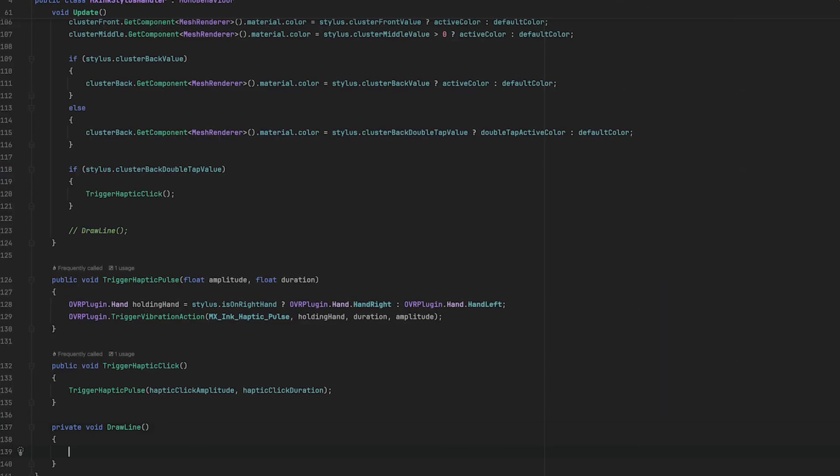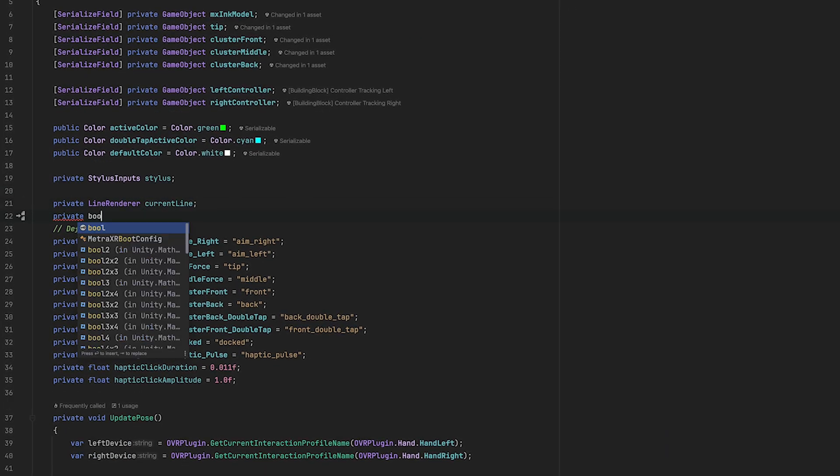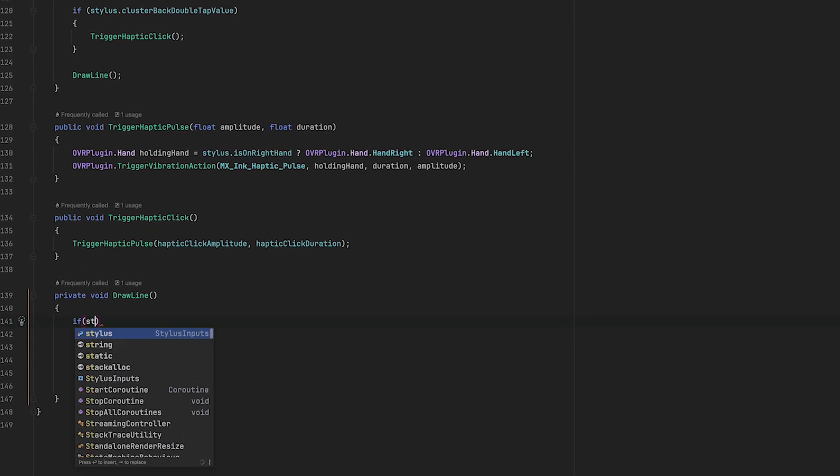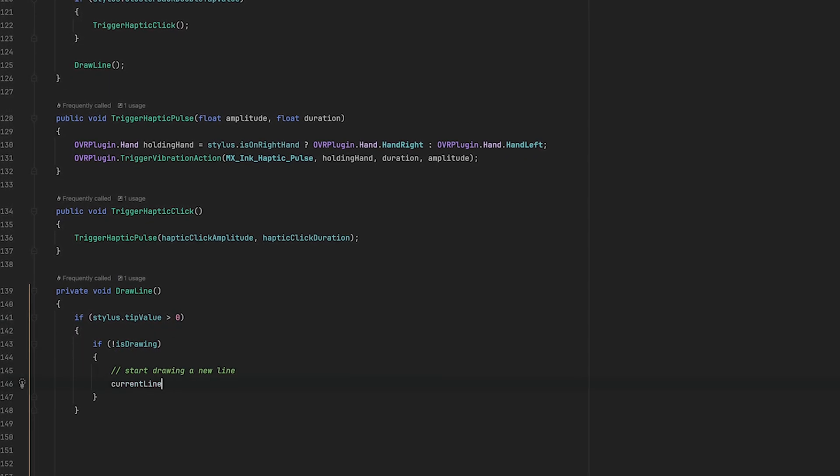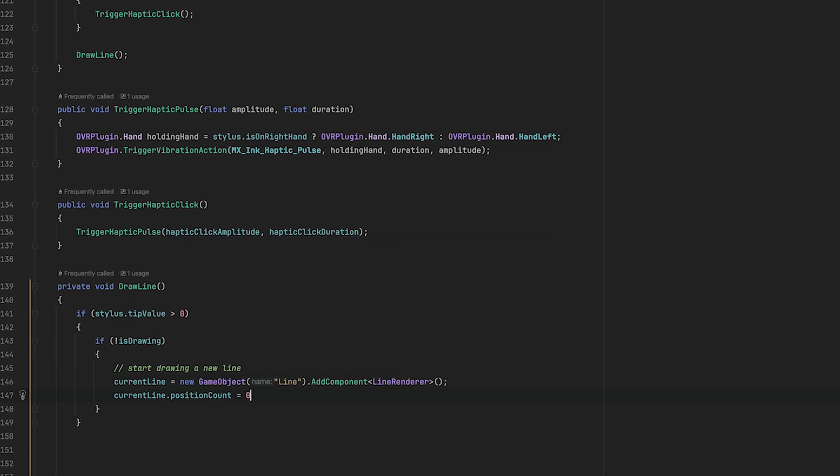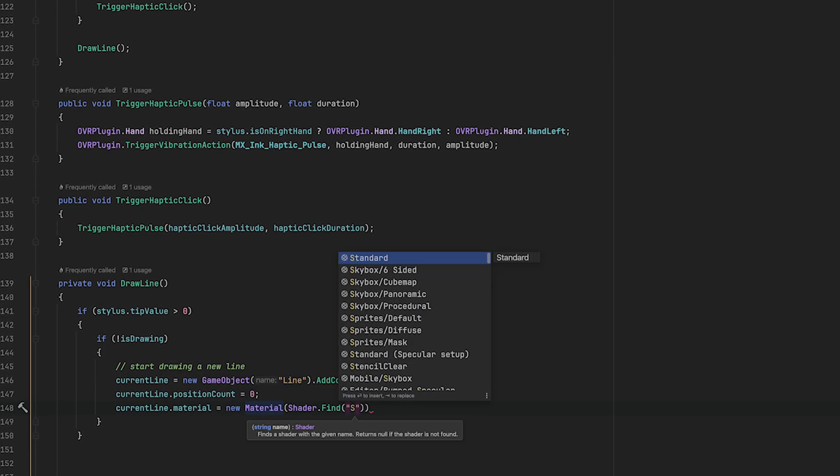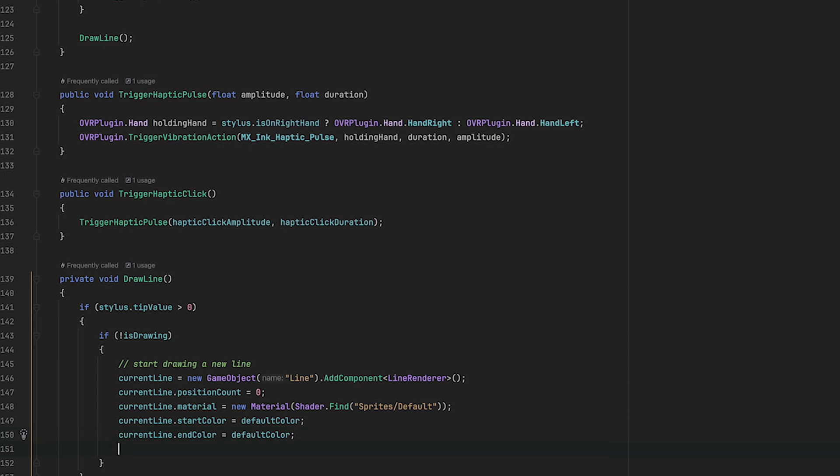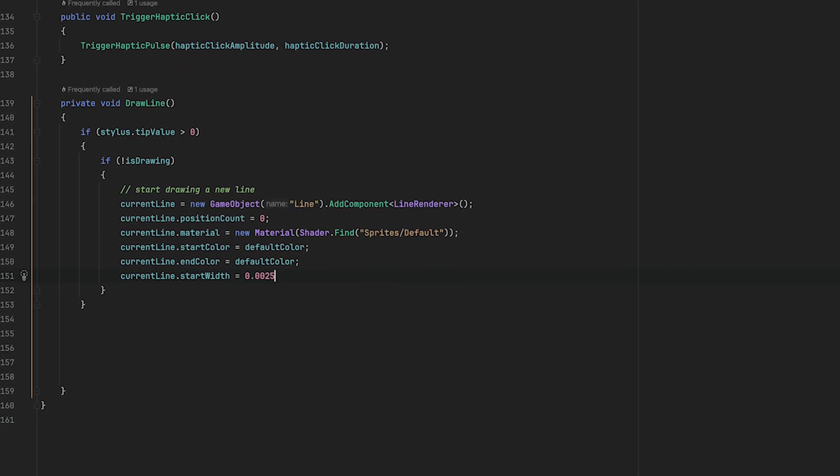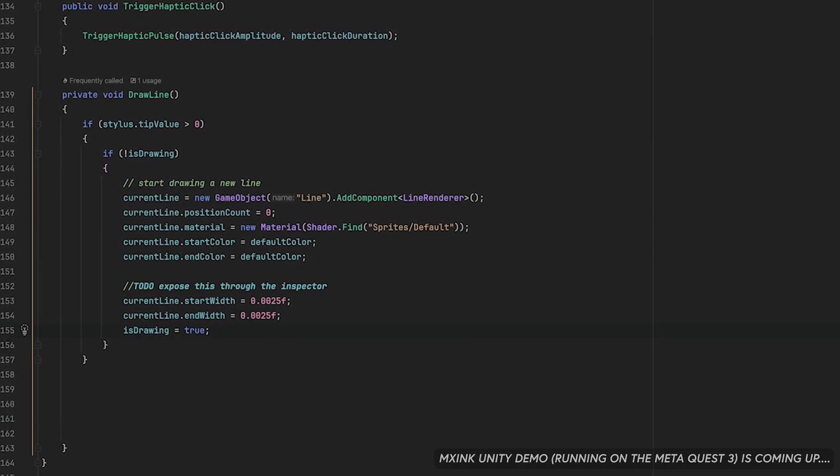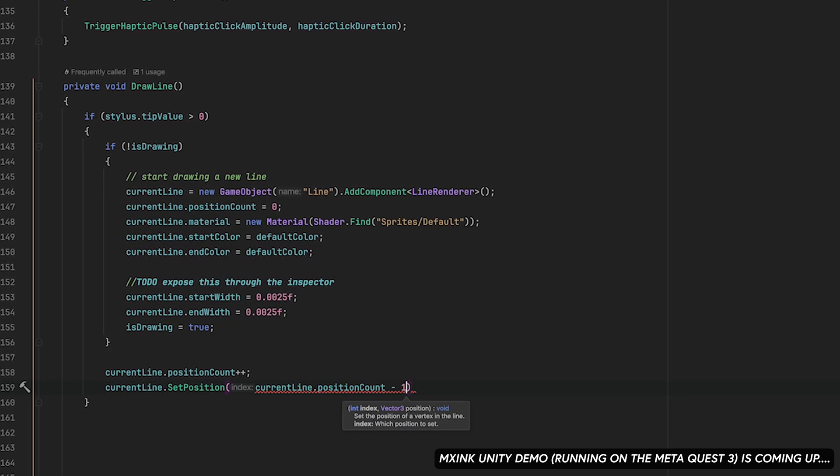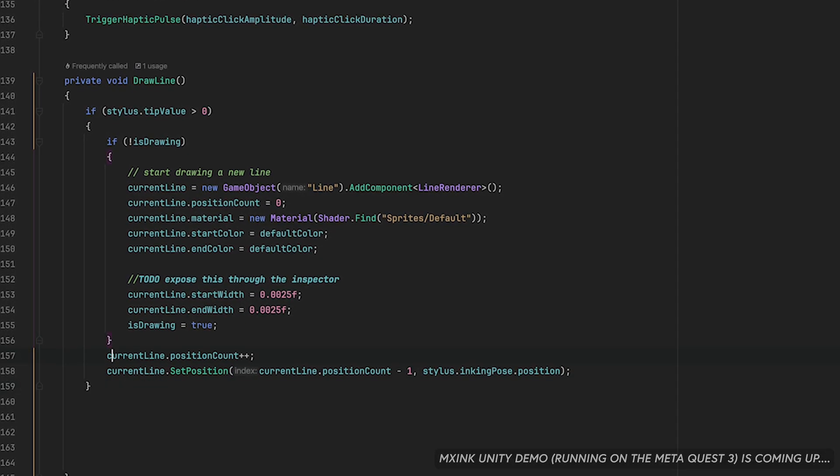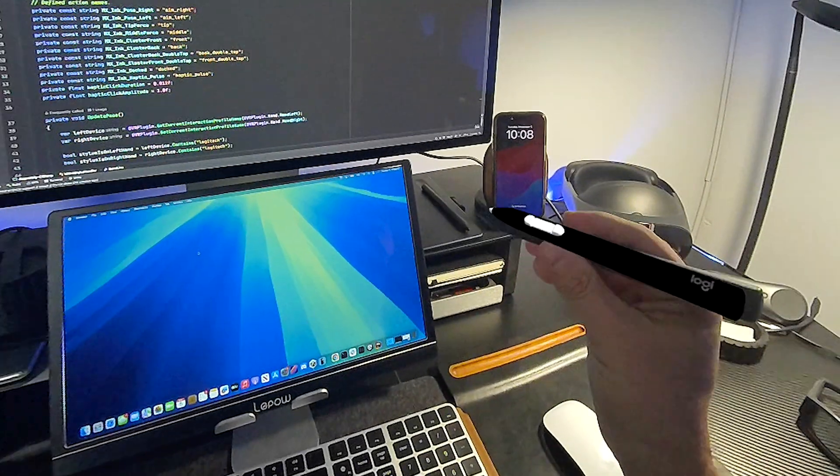So let's add one more feature to this code to be able to draw a line whenever there's pressure on the tip area. To do that we're going to be checking that the tip value is greater than zero and that we're currently not drawing. If so, we're going to be creating a new game object that is going to have a line renderer and also a sprites default material. We're going to be setting the line color and also the width, and also at the end we're going to be incrementing the point count as well as setting the position of each point based on the stylus pose information that we get initially.